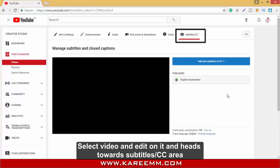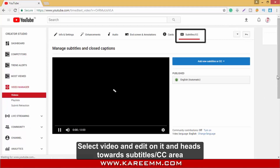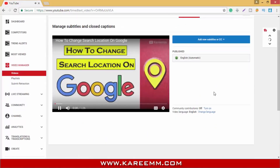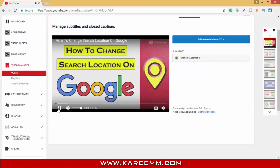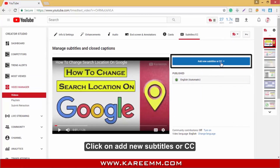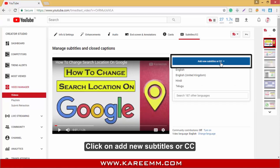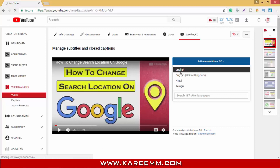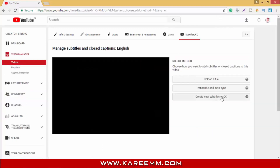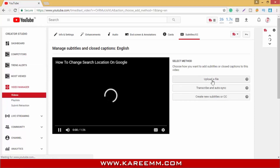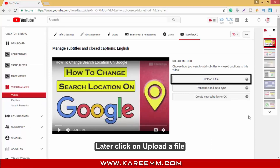Select your video and click edit on it, then head towards the Subtitles or CC area. Click on 'Add new subtitles or CC' and set the language. Then click on 'Upload a file'.